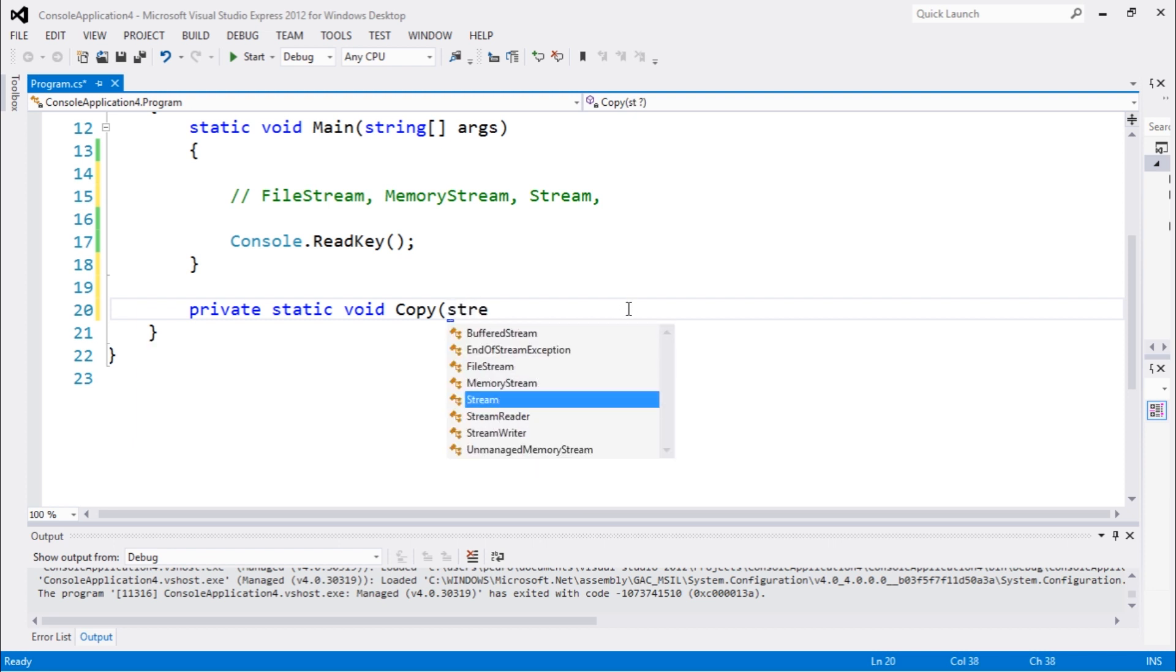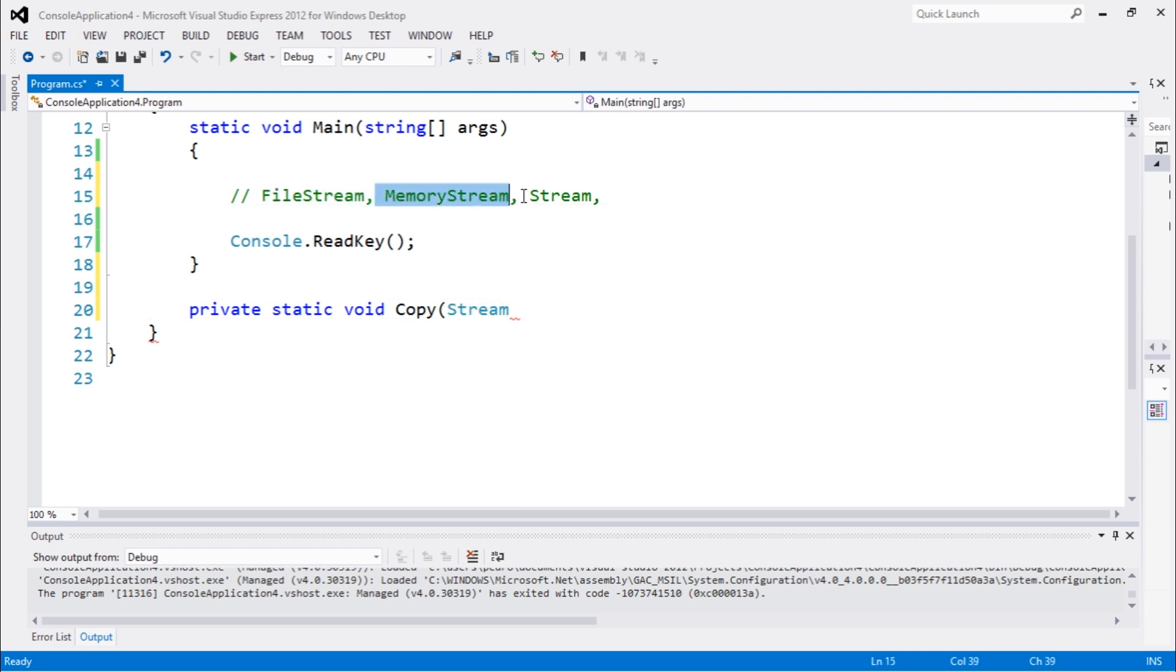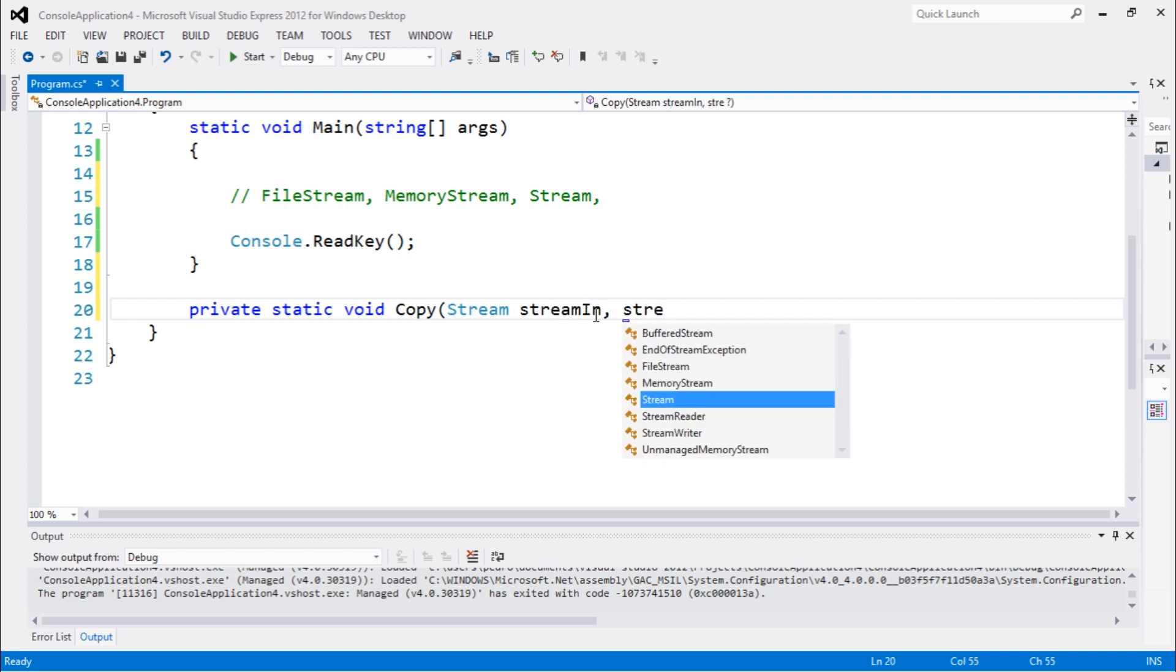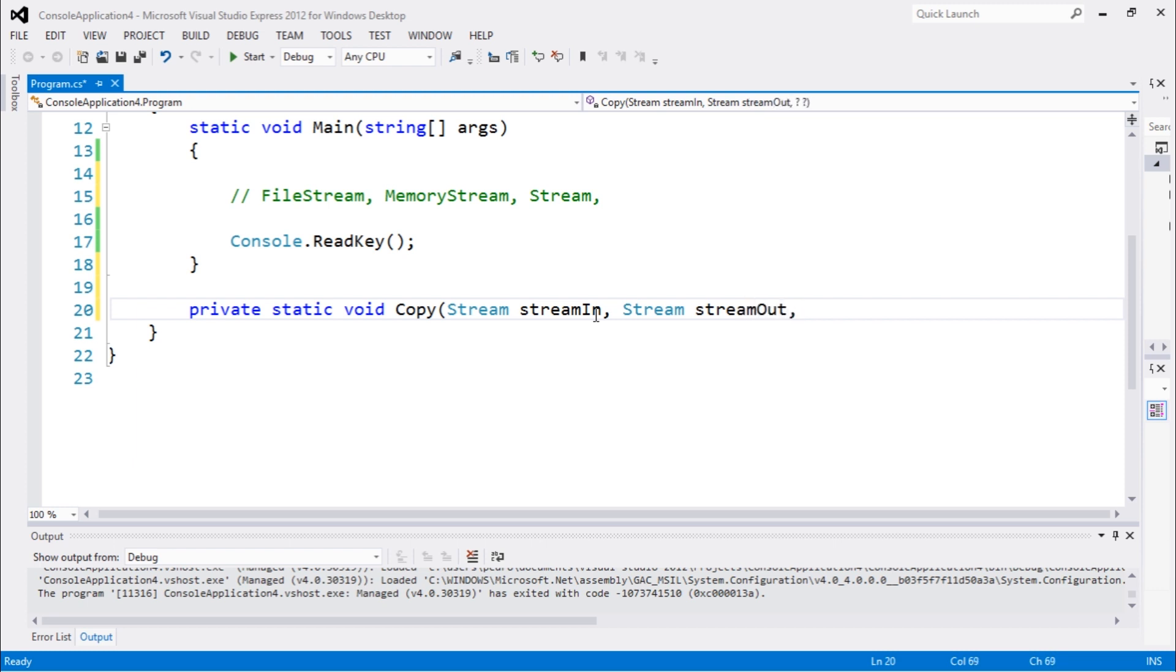The first one is the Stream. Remember to use Stream instead of FileStream or MemoryStream when working with streams in C sharp. Let's call it stream in, stream out, and the buffer size.